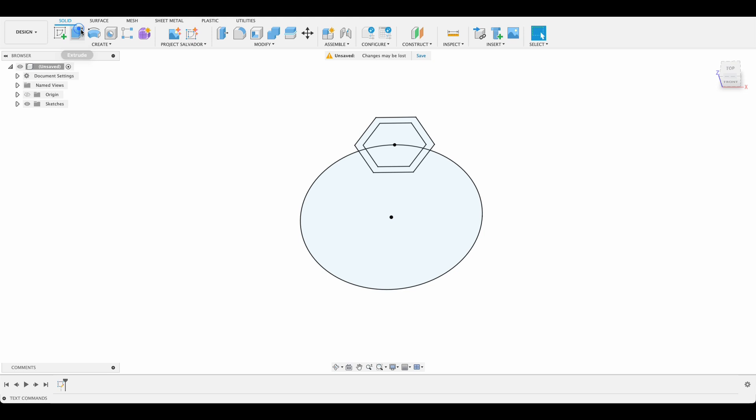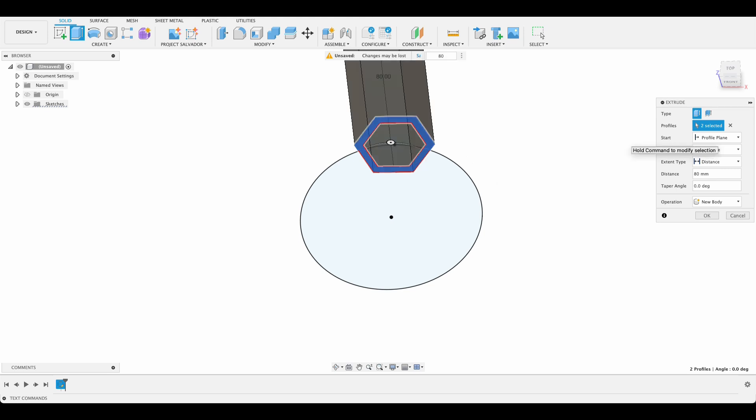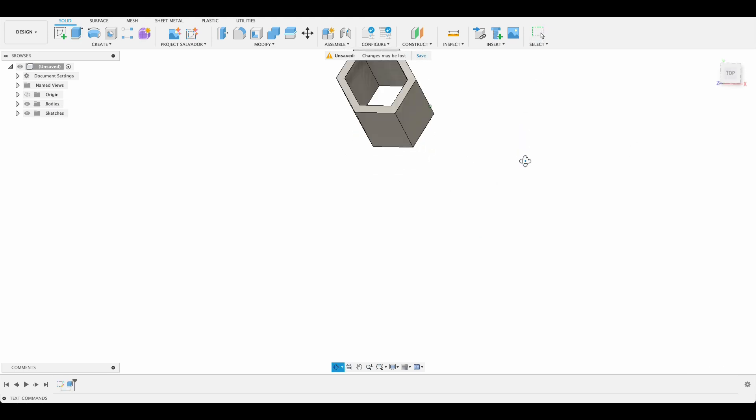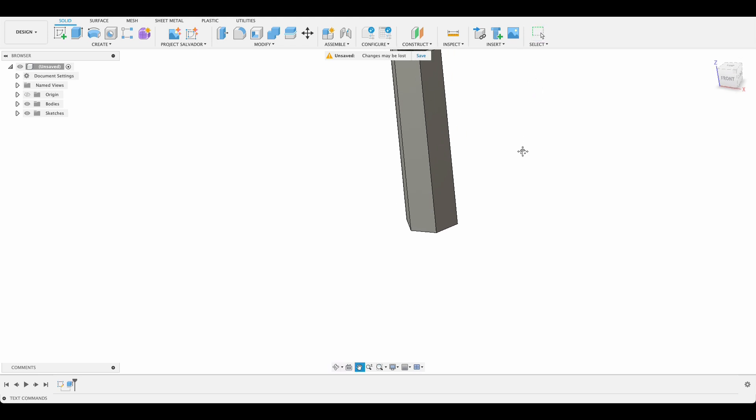Now we can extrude our body. We're going to select our polygon there and extrude that up to 80 millimeters. So that gives us our single pencil holder part.